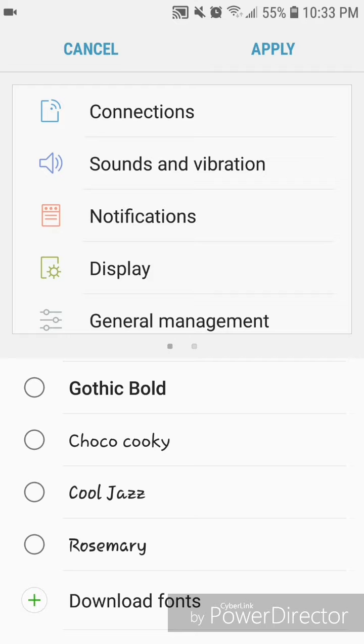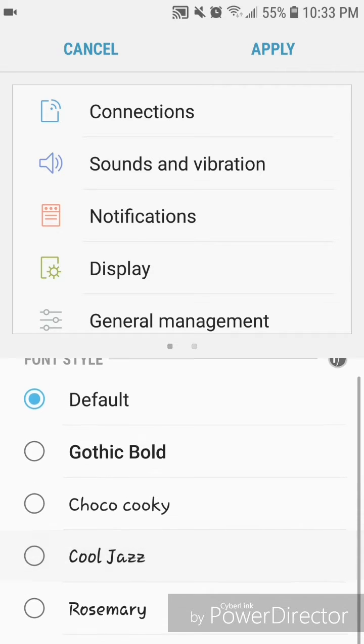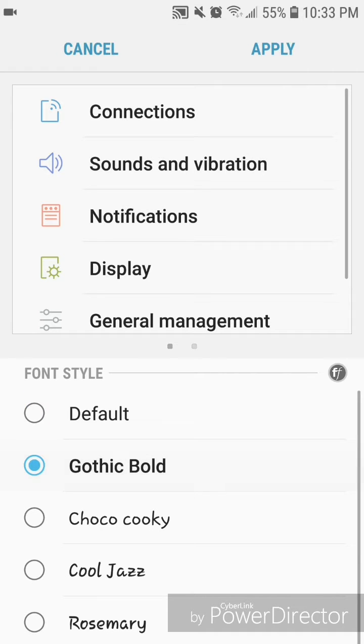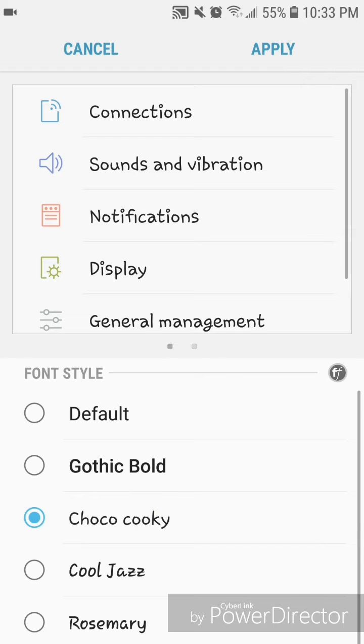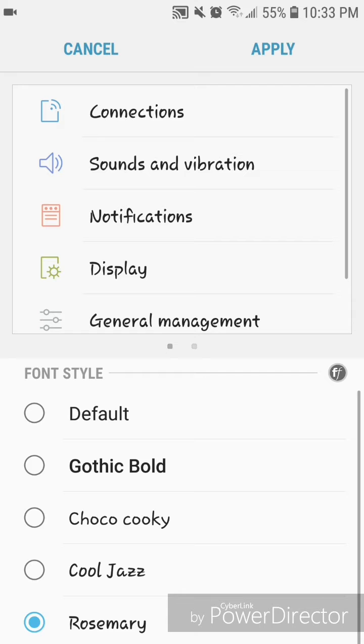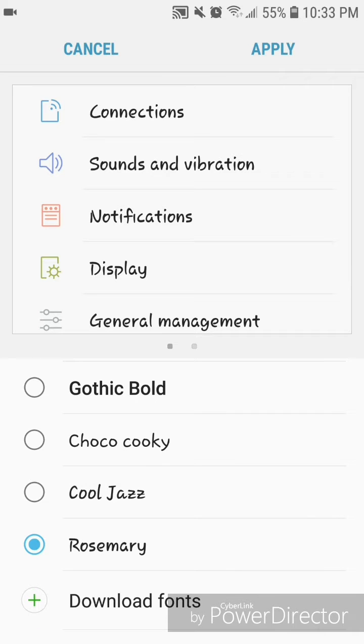...you can download other fonts as well. So I'm going to show you guys what each one looks like. I'm going to change it to gothic bold, and here's choco cookie, and then cool jazz and rosemary. So I'm going...